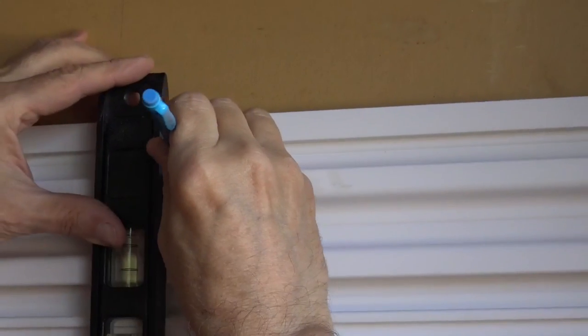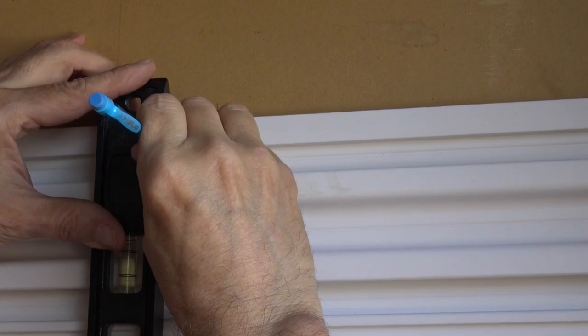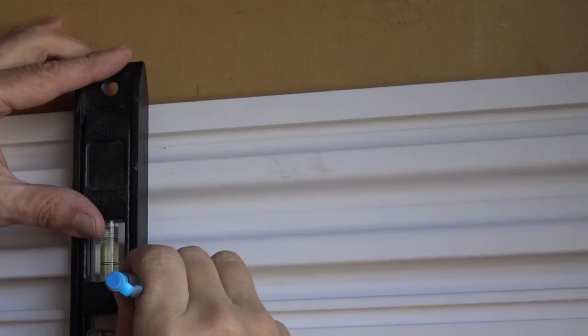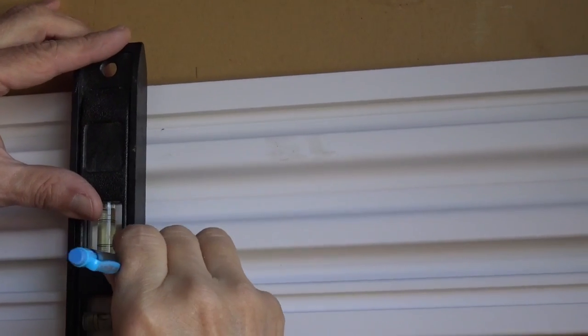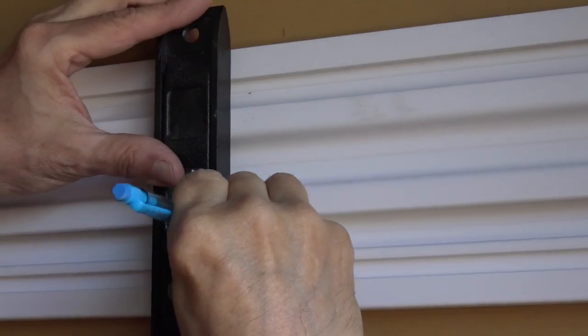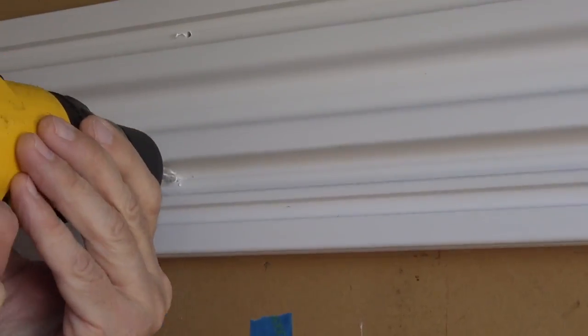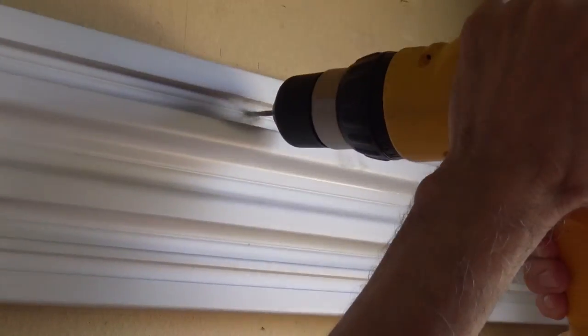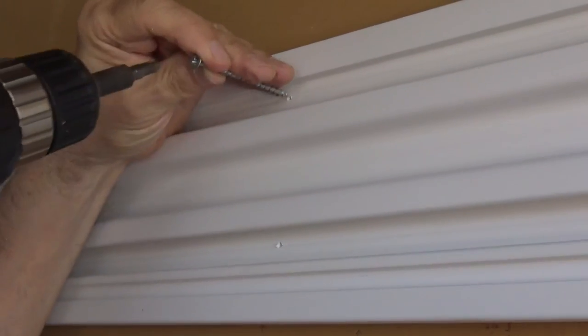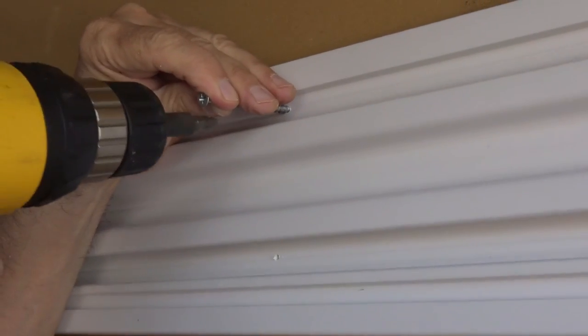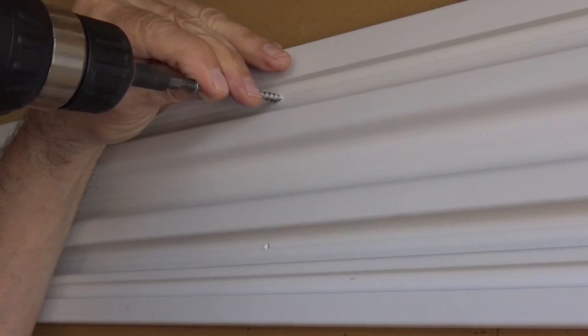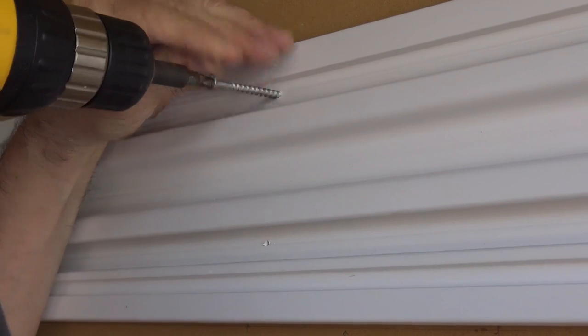Once I drill the holes on the top, I'm using a straight edge just to make sure the top and bottom drill holes are lined up. Now the starter holes are in, I'll drill in the rest of the screws very slow so I don't damage the track.